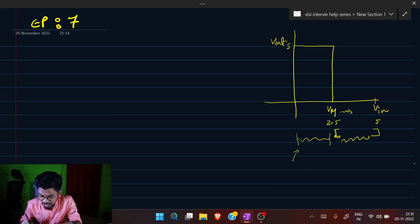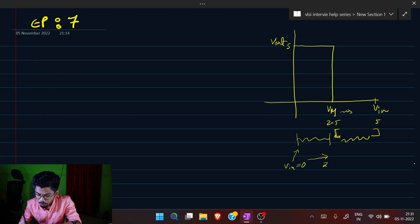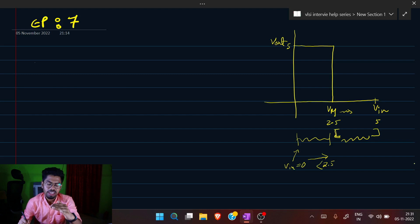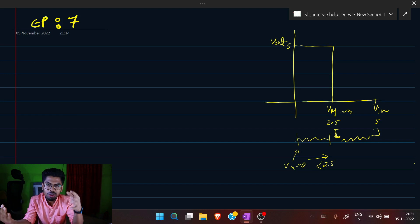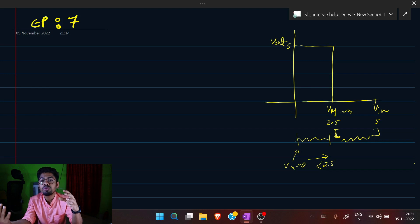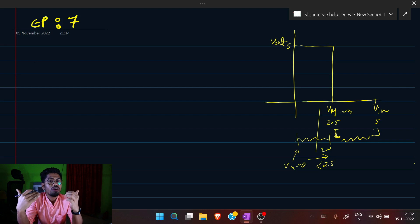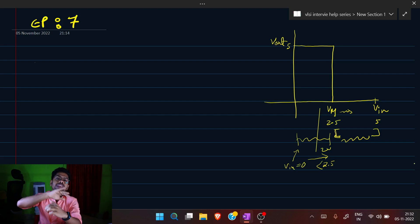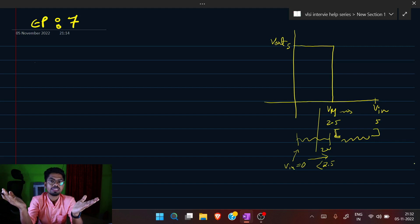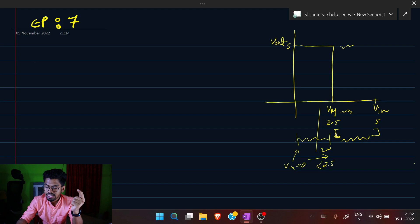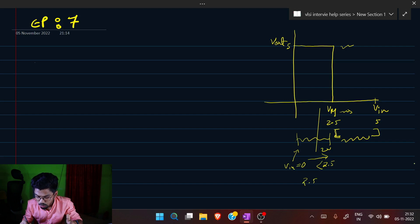We want Vin = 0 as logic low. If it rises but stays just below 2.5 V it's still logic low, so any noise of up to 2.5 V amplitude won't create any issue. For example, a noise of 2 V brings input to 2 V, which still falls in the low region — the output cleanly gives 5 V. So the noise margin here is 2.5 V.